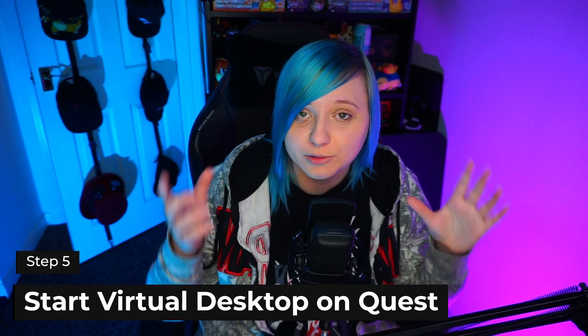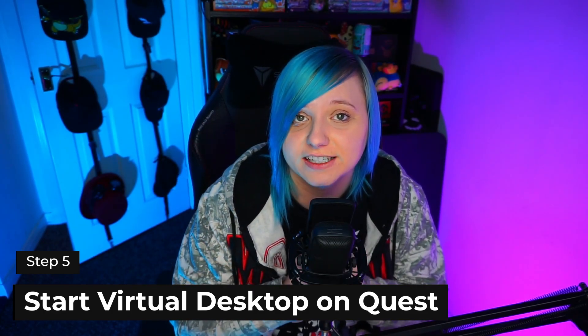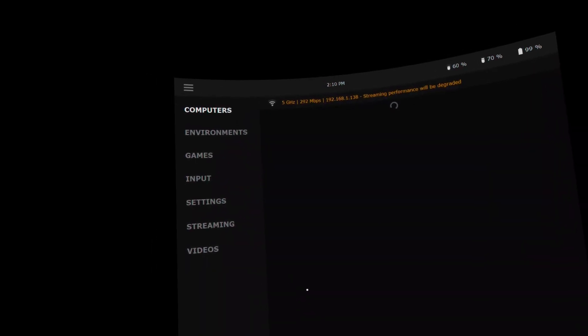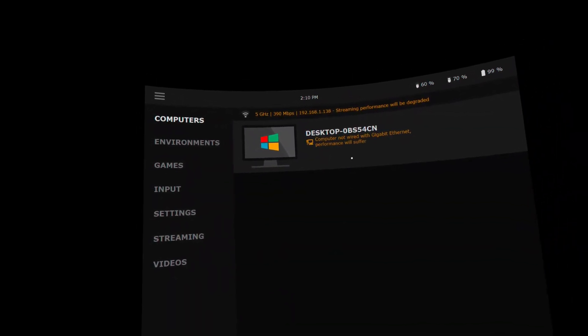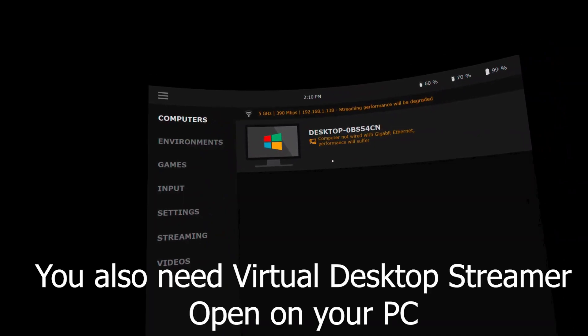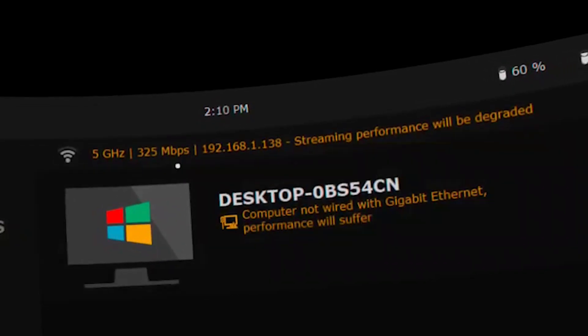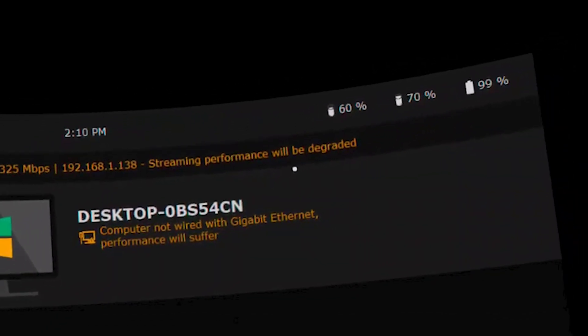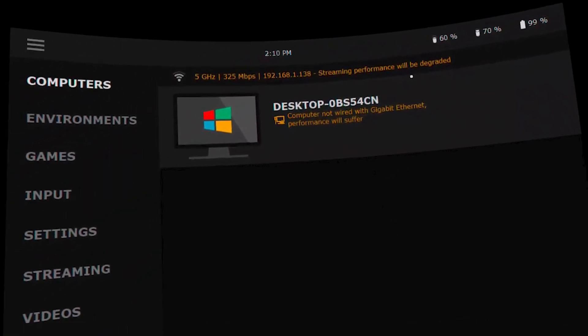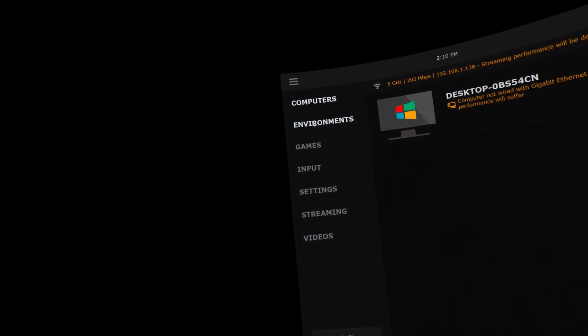Step 5: Open Virtual Desktop on your headset and we'll go through the settings for the best setup. Once opened, you should be able to see your computer — if not, make sure it's turned on, connected to ethernet, and connected to your network. On the top left of the screen you should see it's connected to the 5 gigahertz band. If it says 2.4 here, make sure your Oculus Quest has been switched to the 5 gigahertz band. Note that my connection isn't perfect as my ethernet isn't directly into the router, but it works well enough.